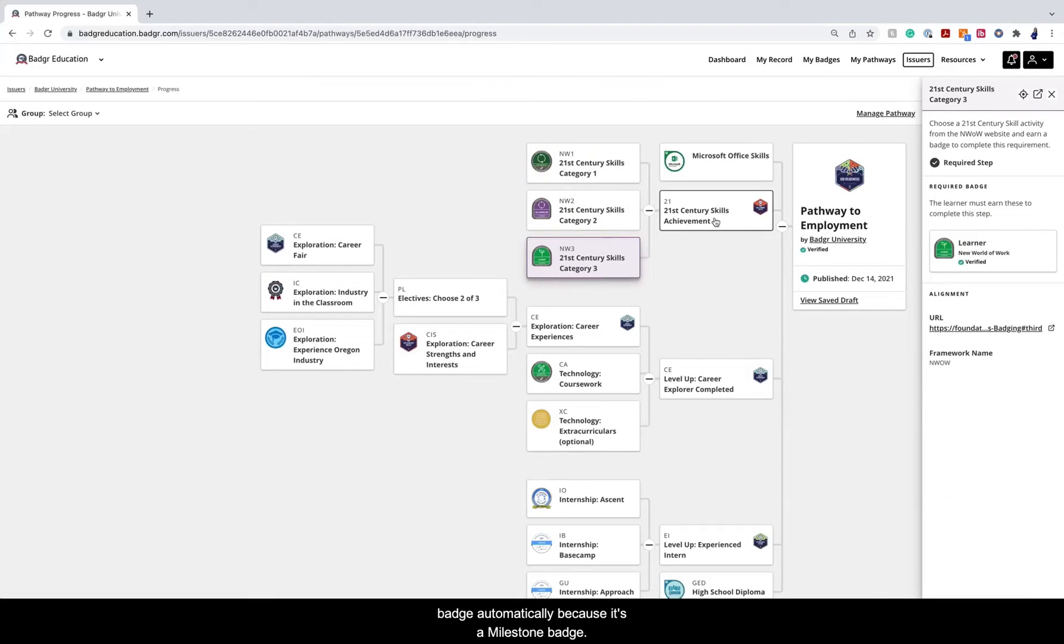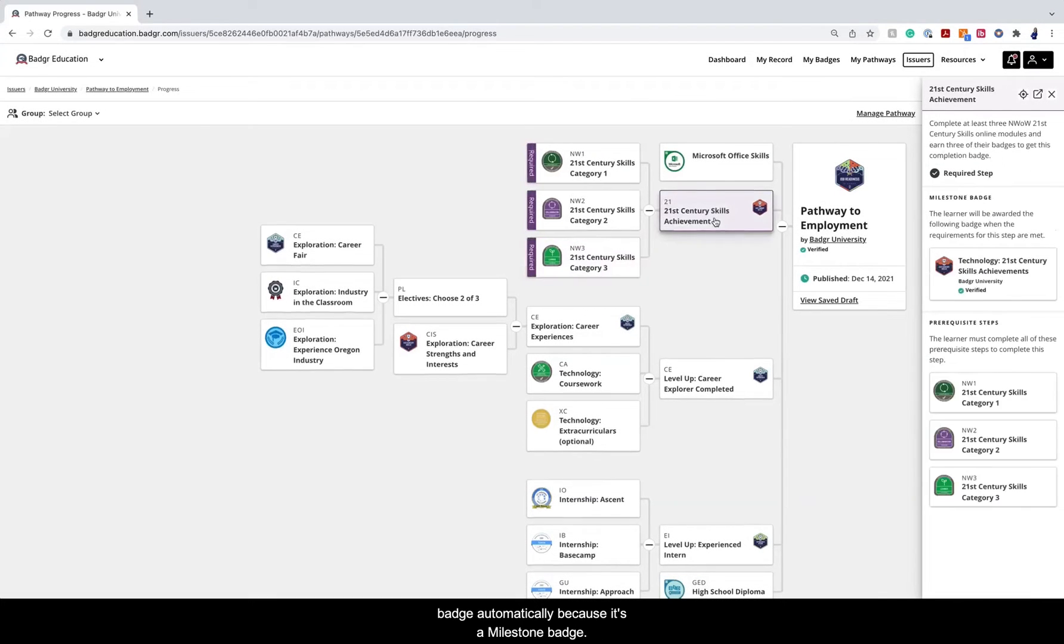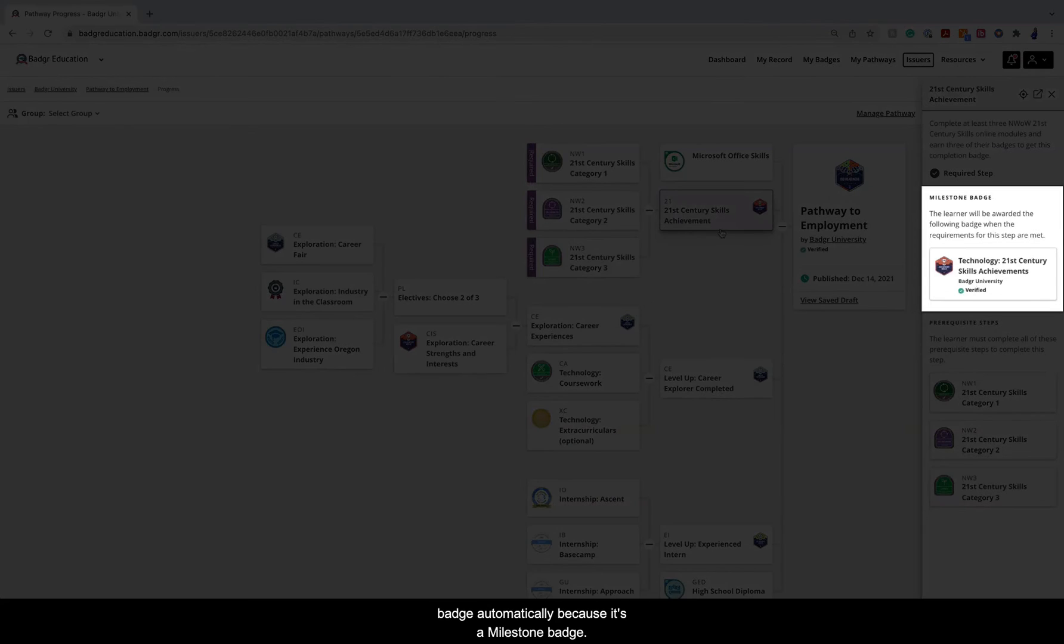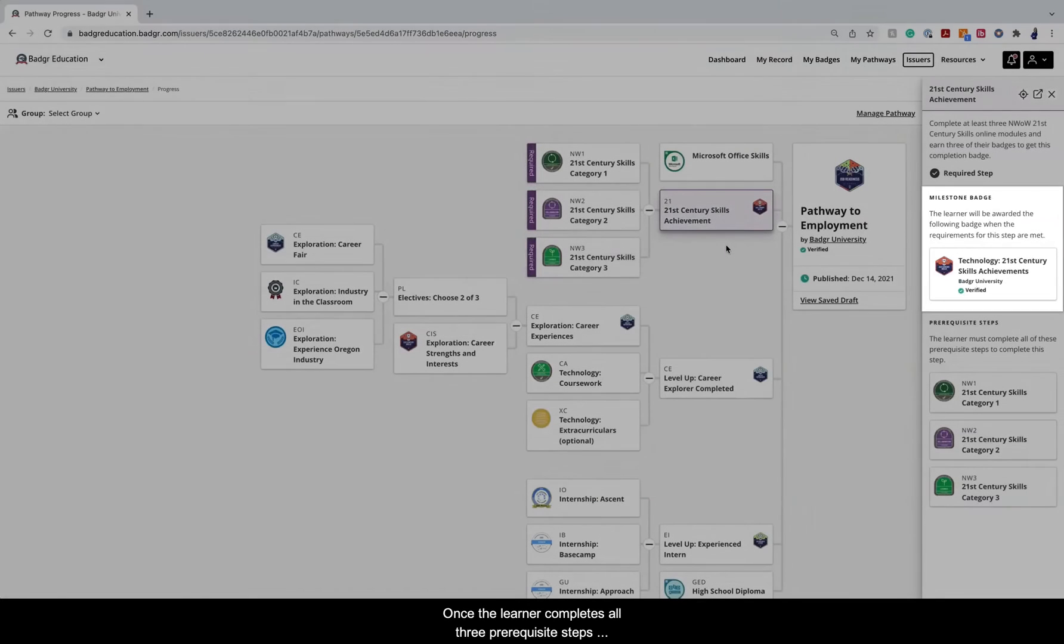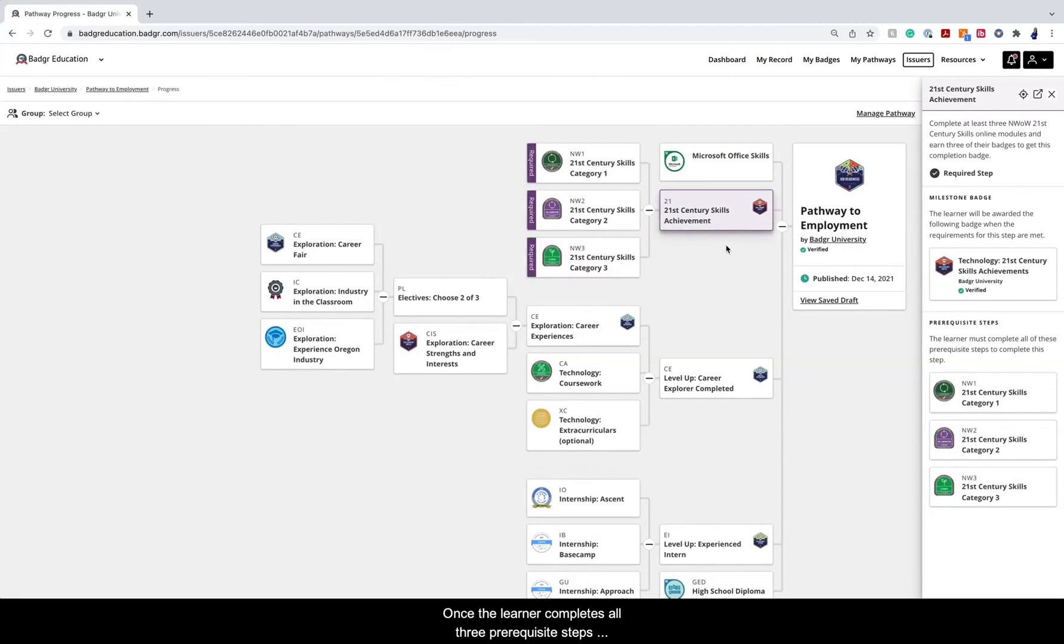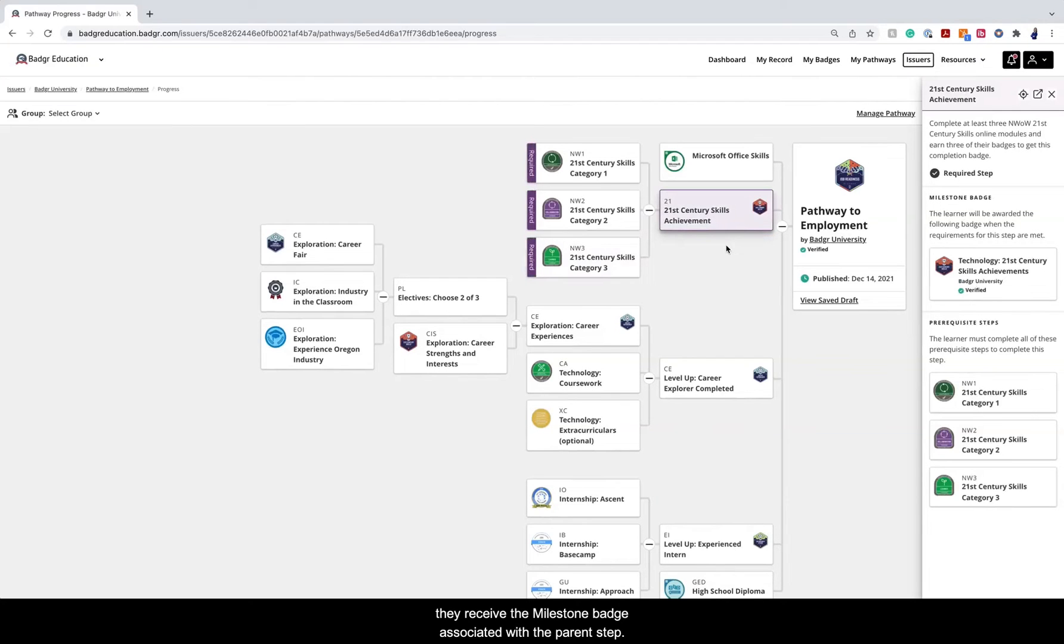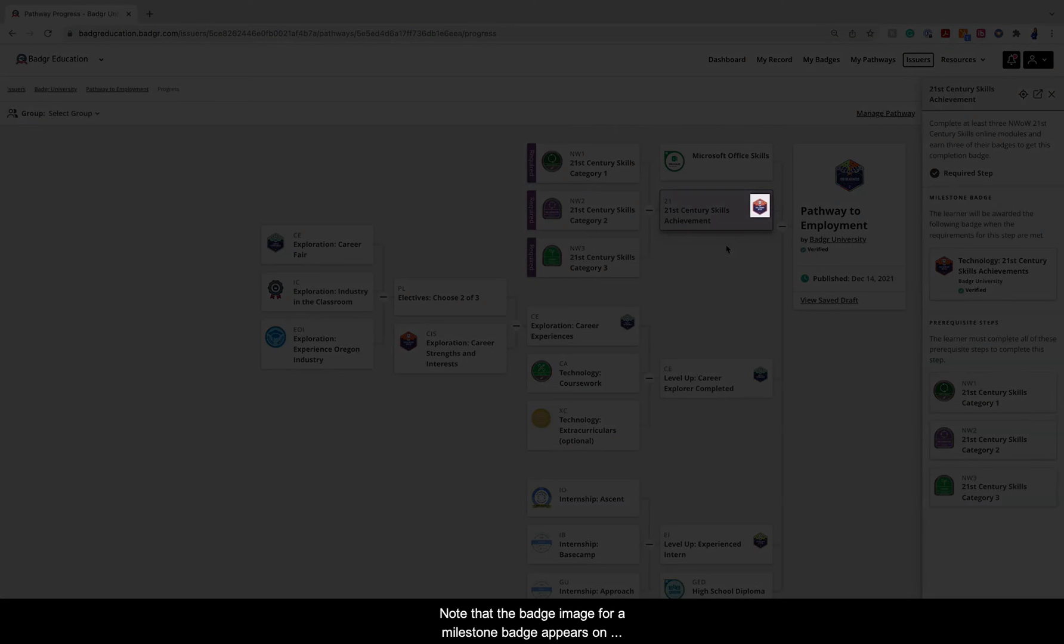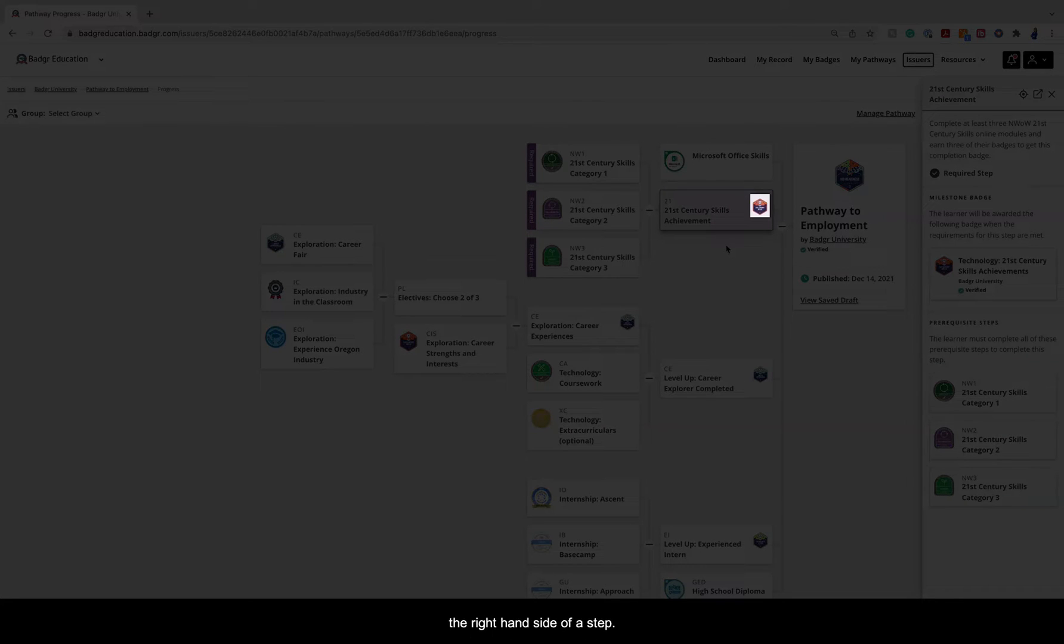Again, the learner will receive the badge automatically because it's a milestone badge. Once the learner completes all three prerequisite steps, they receive the milestone badge associated with the parent step. Note that the badge image for a milestone badge appears on the right-hand side of a step.